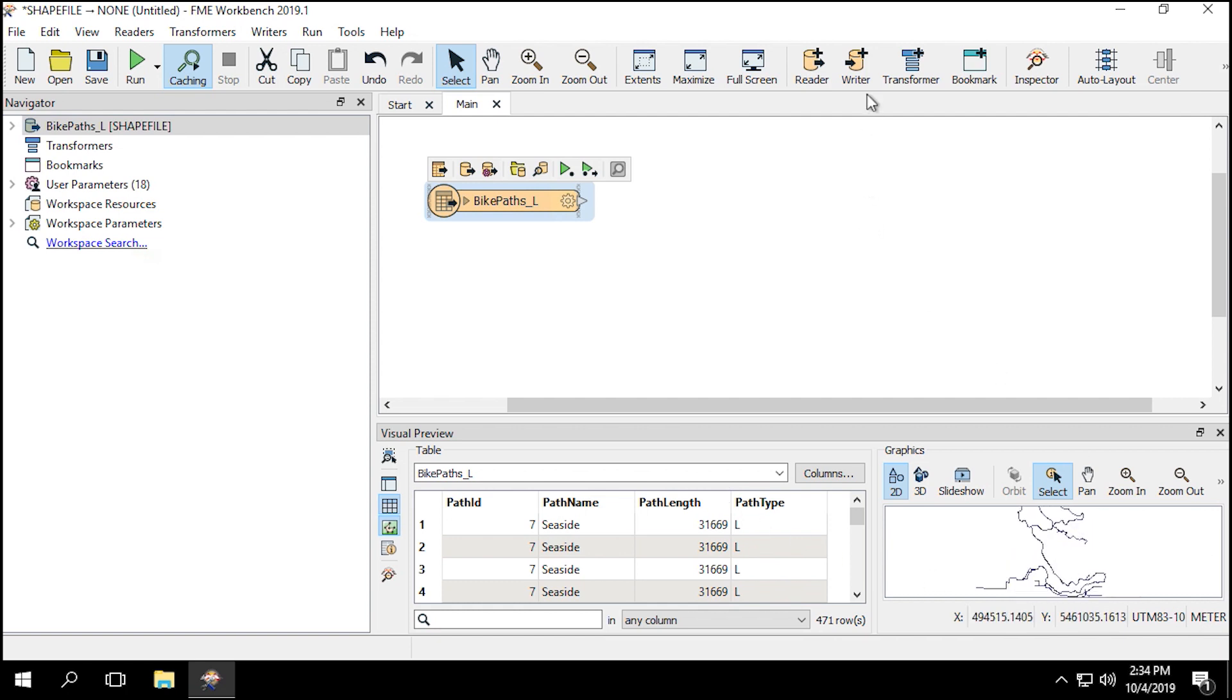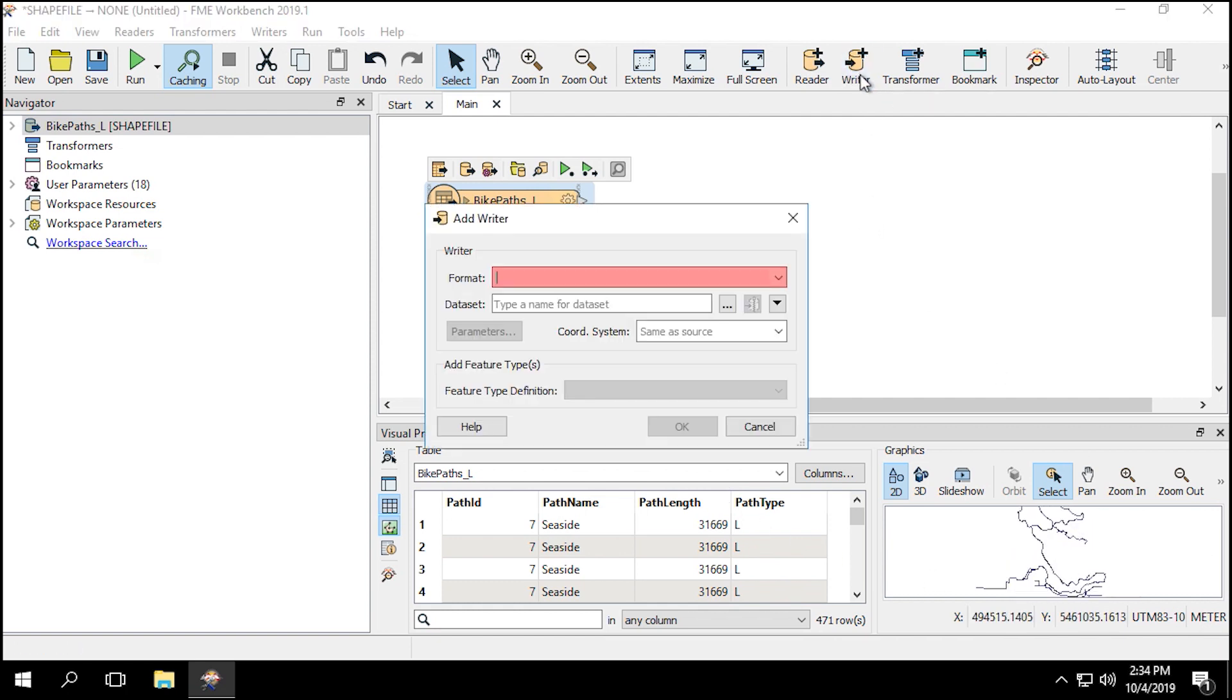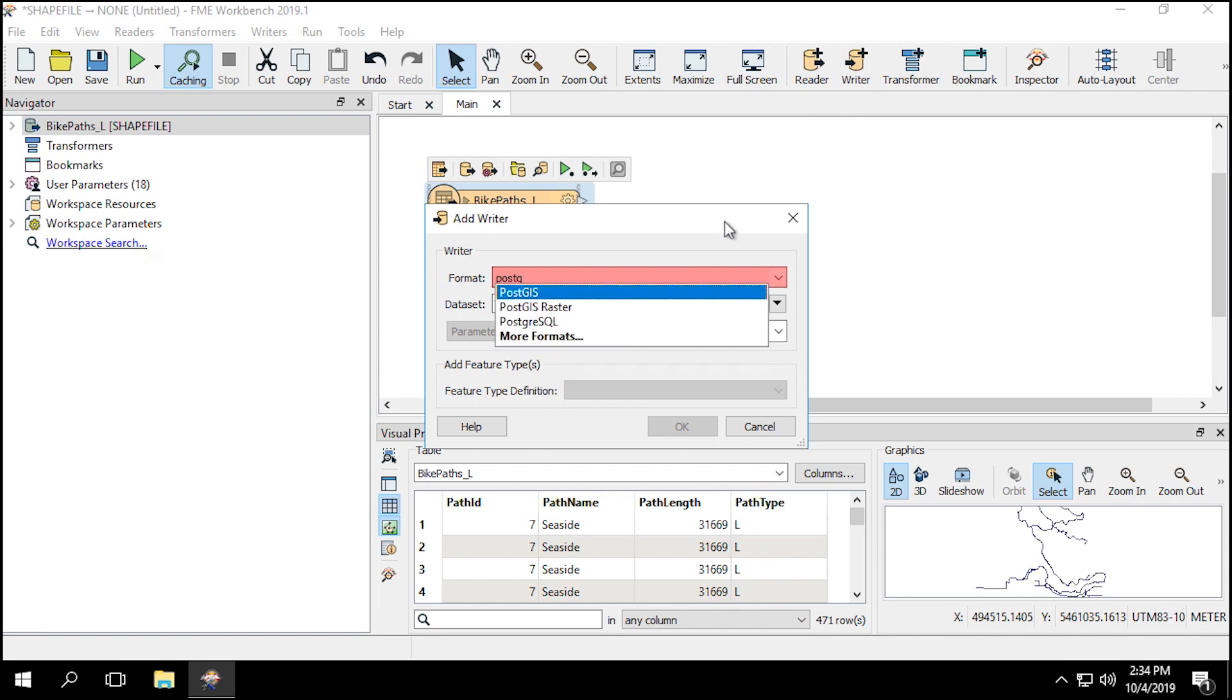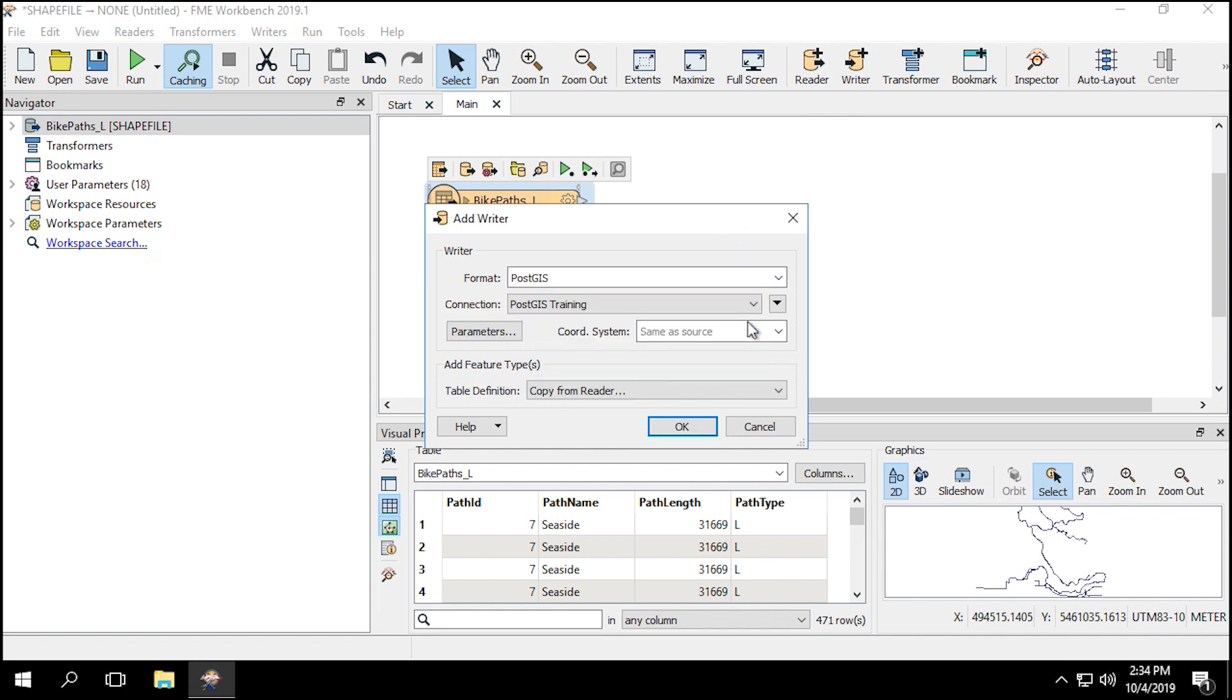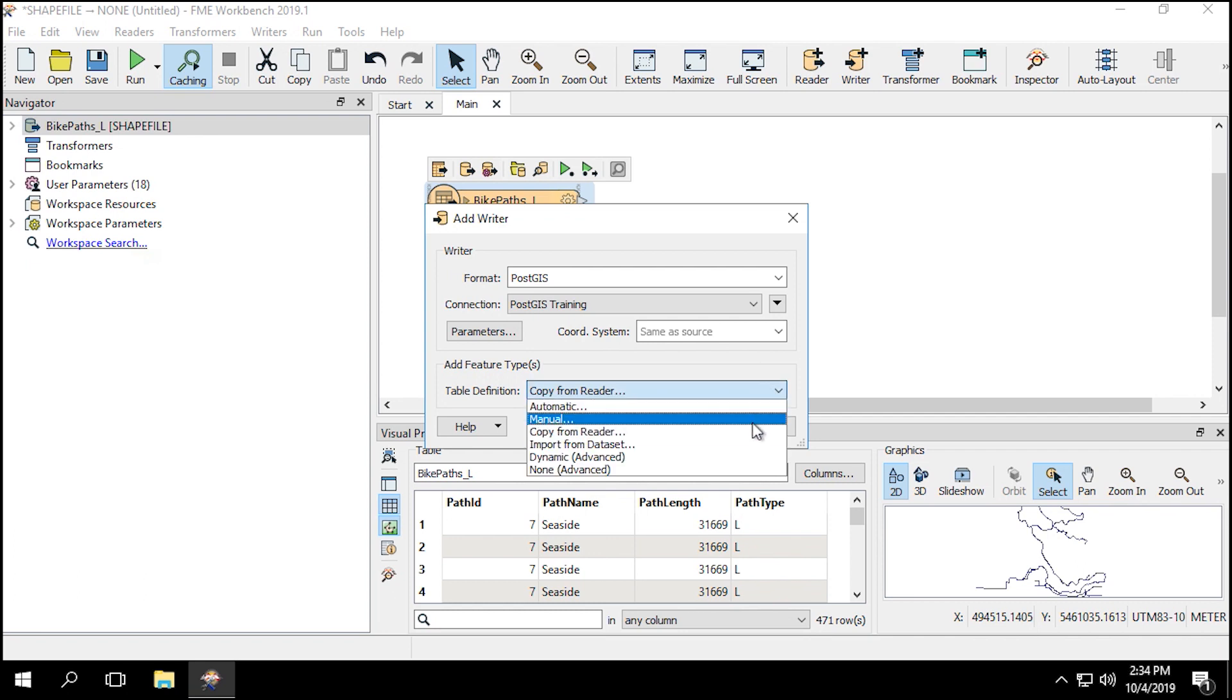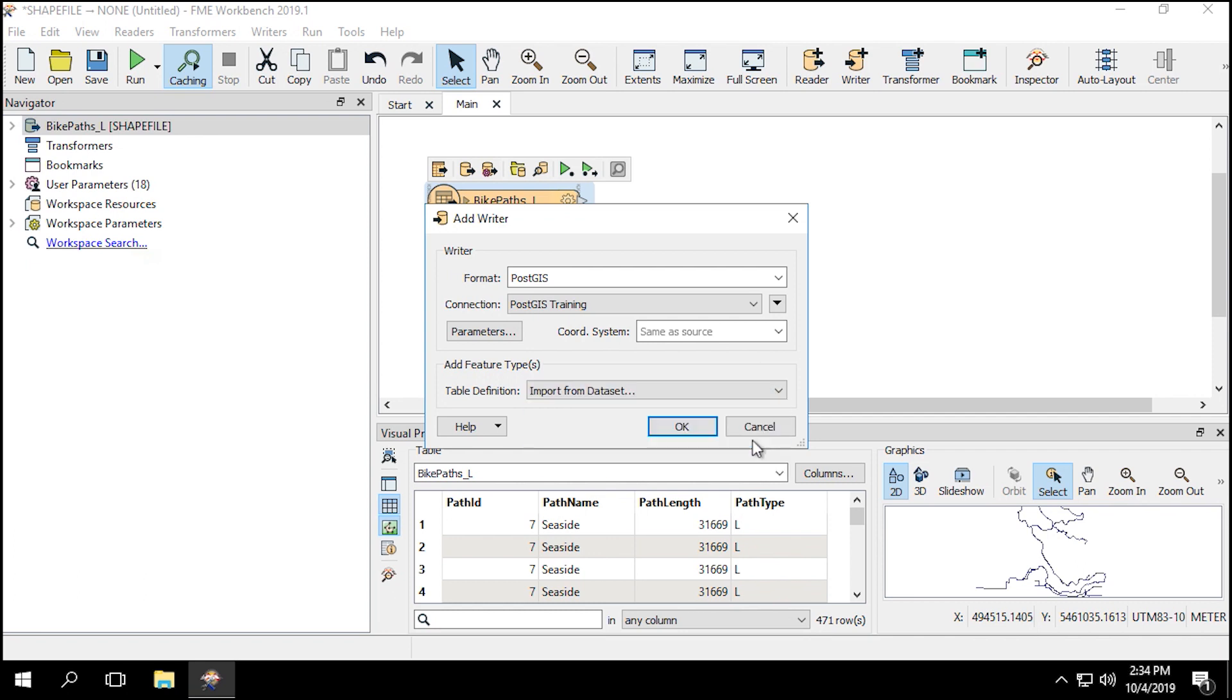To add the writer, click the Add Writer button. In the Add Writer dialog, select PostGIS as a format, and select PostGIS Training Database as the connection. We'll now import the schema from an existing table for use in the writer. Choose Import from Dataset as the table definition, then click OK.